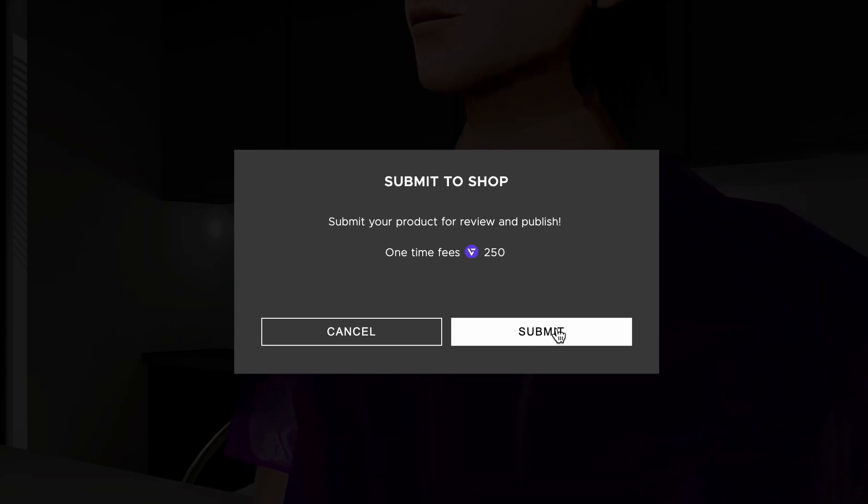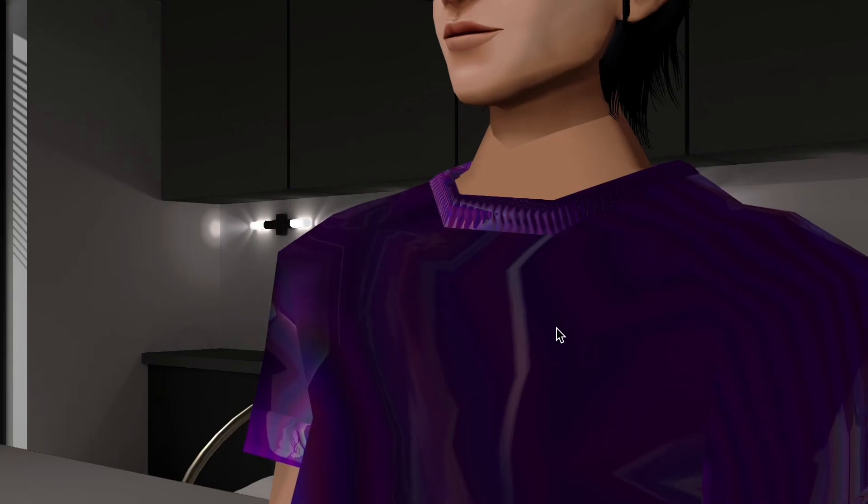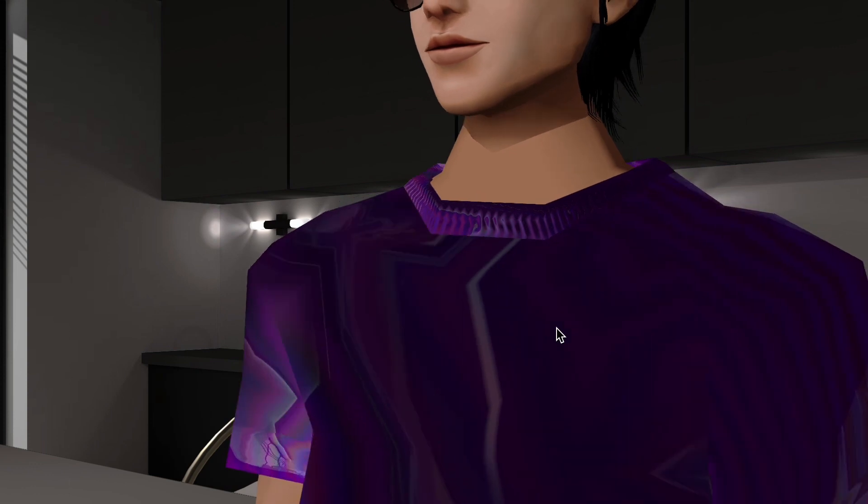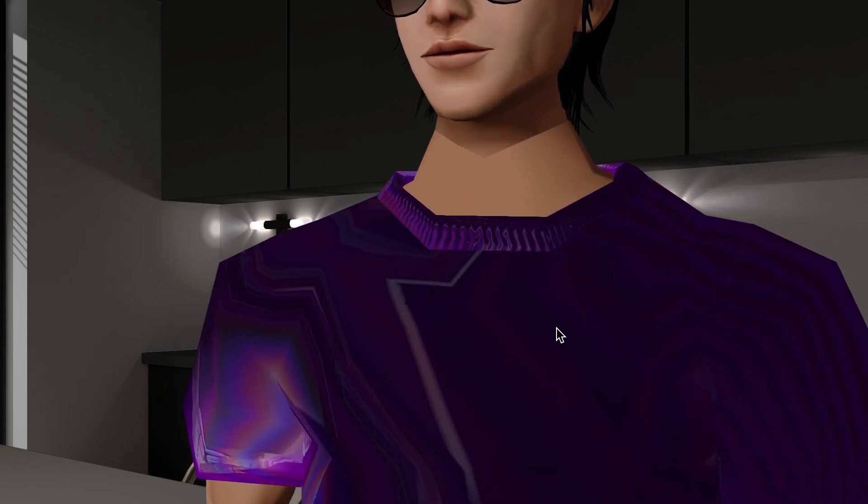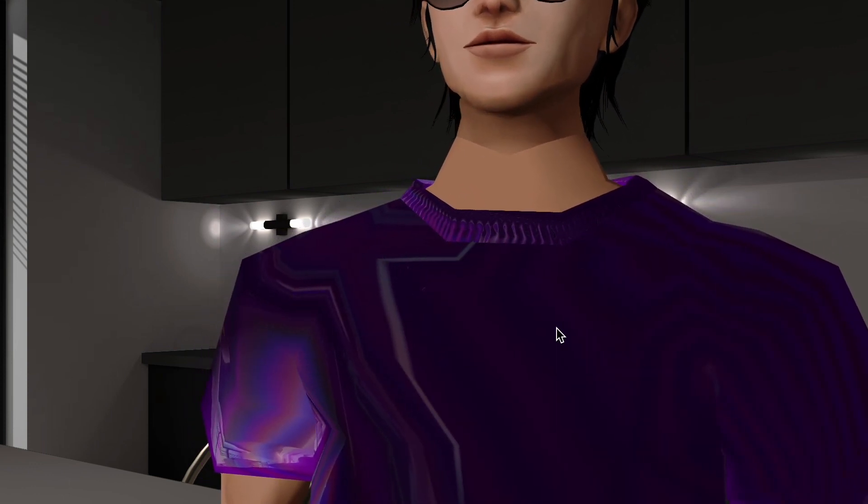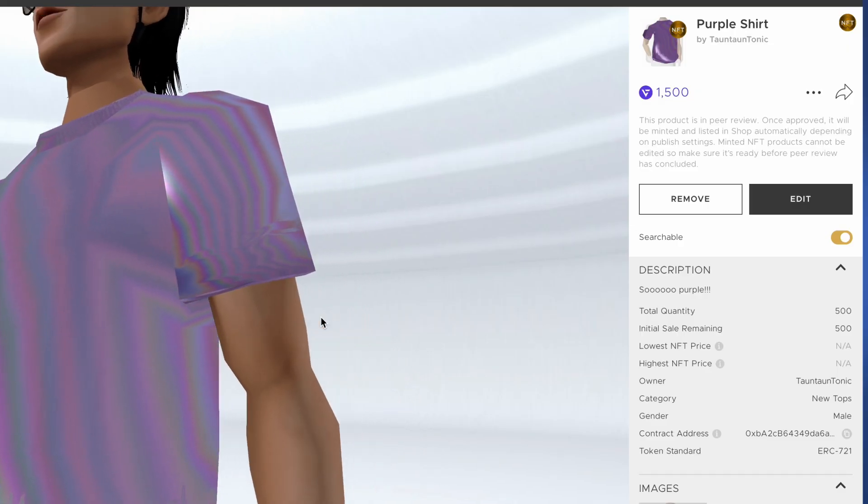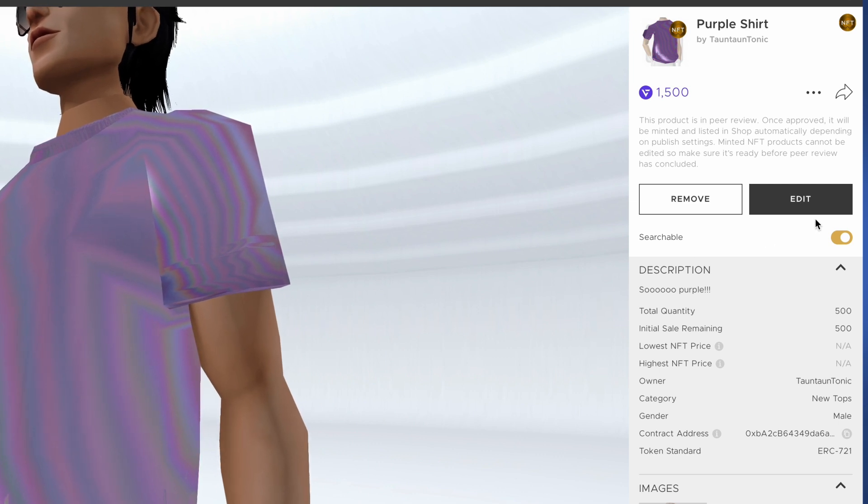After paying a small submission fee in Vcoin, NFTs on InView go through our standard peer review process and will then be minted and appear in the shop for sale.